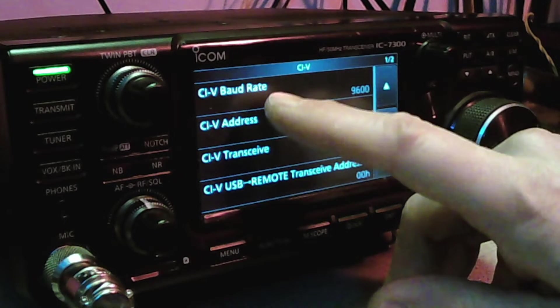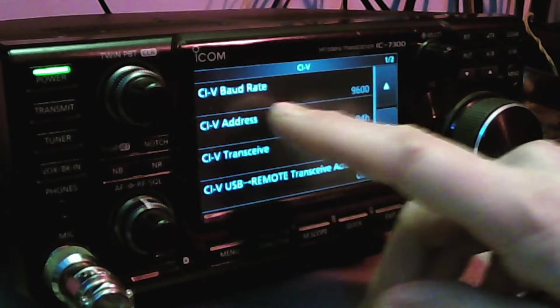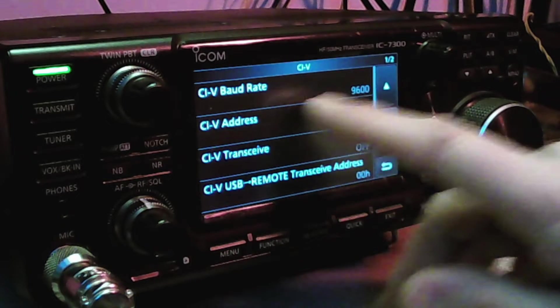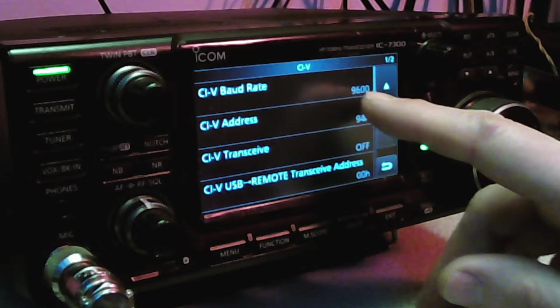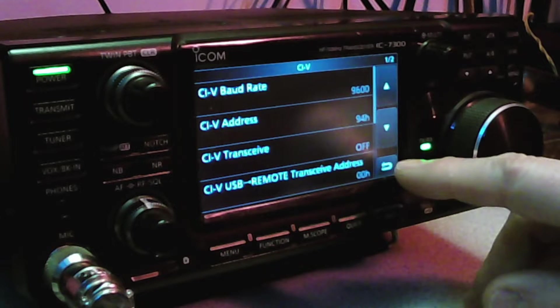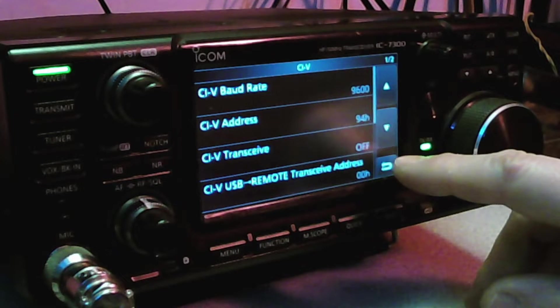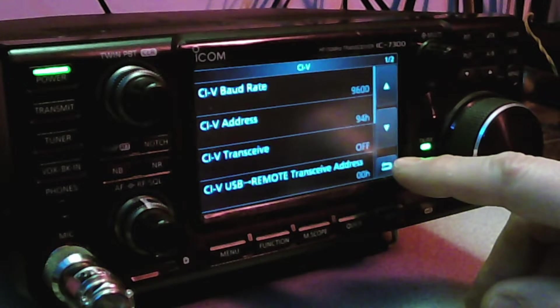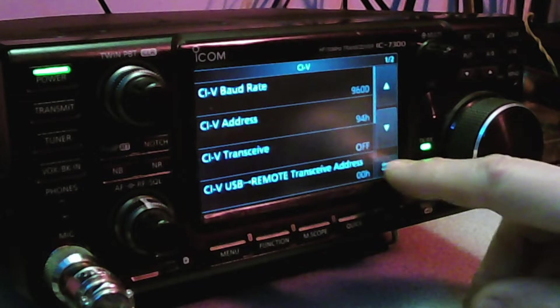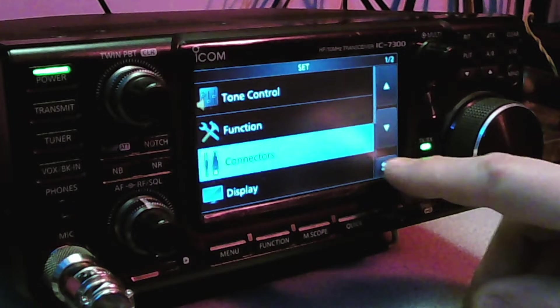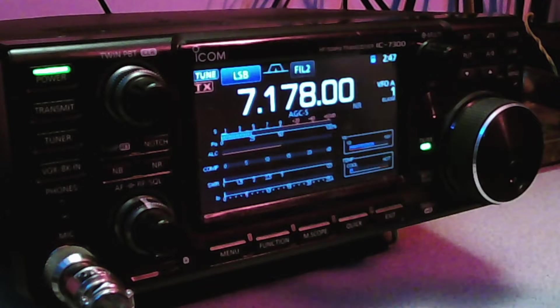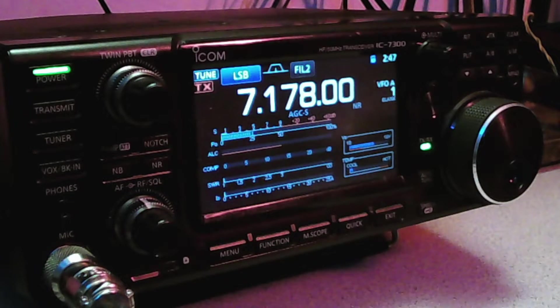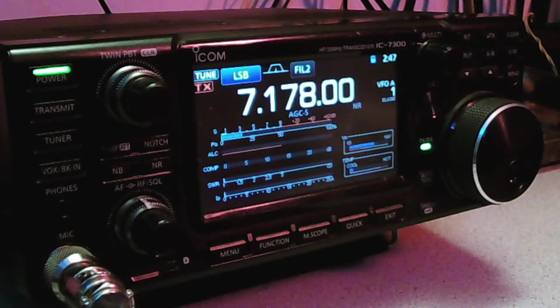I have the CIV USB baud rate set to 9600. And the CIV baud rate, I have that set to 9600. I do not have the other one set to auto. So once that's done, that's all you need to do on the radio.